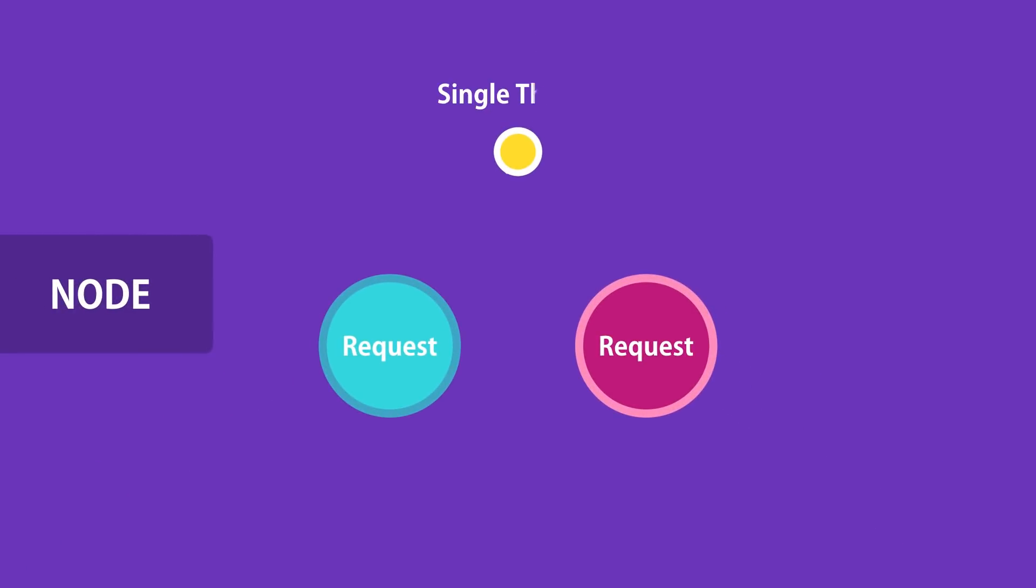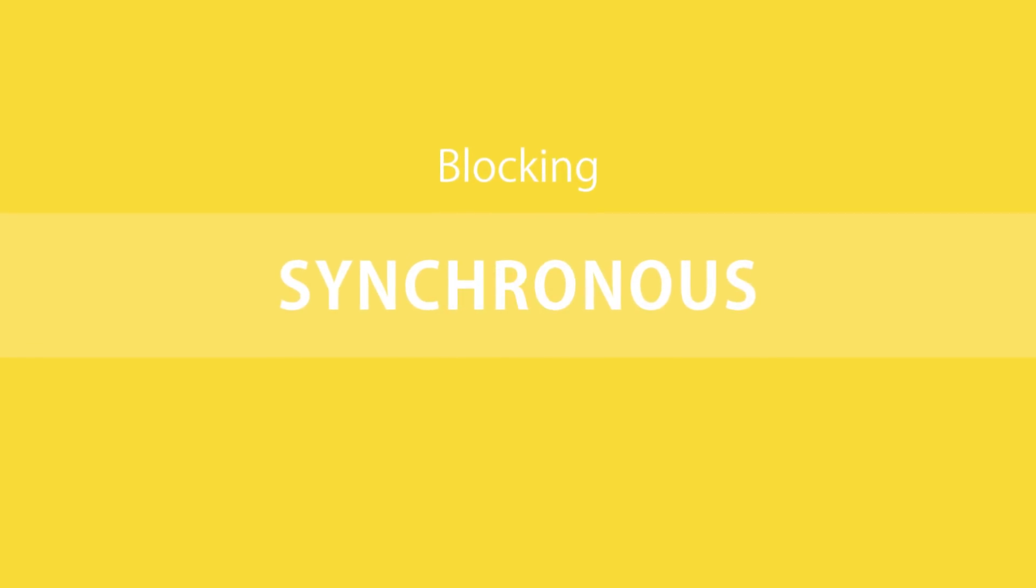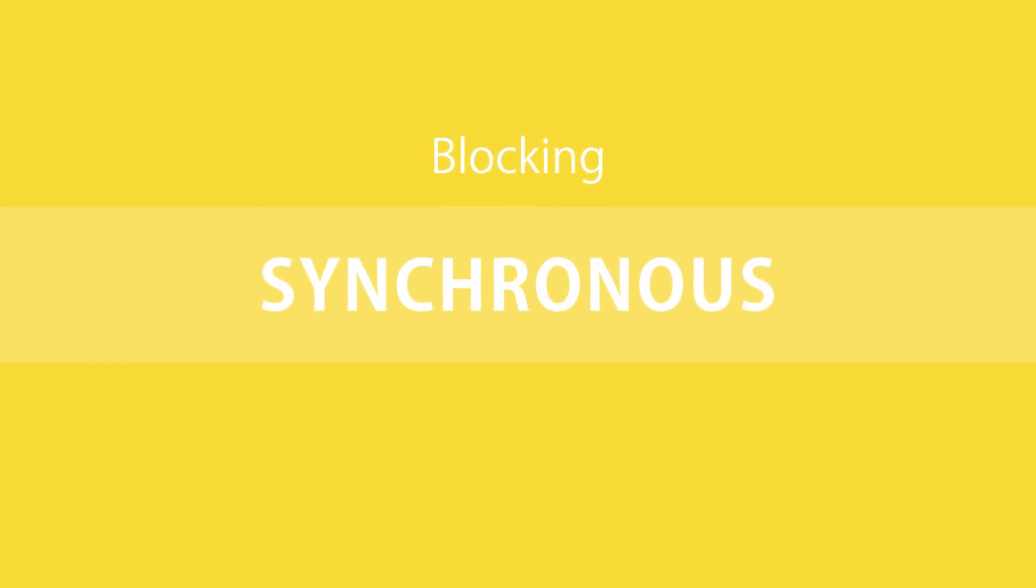The waiter is like a thread allocated to handle a request. So a single thread is used to handle multiple requests. In contrast to non-blocking or asynchronous architecture, we have blocking or synchronous architecture. Let's see how that works.